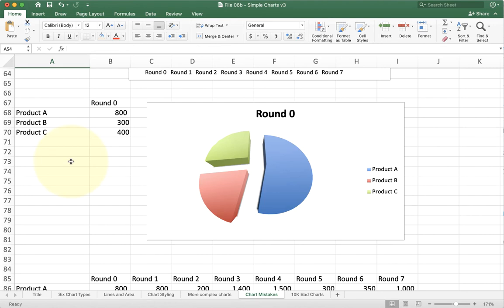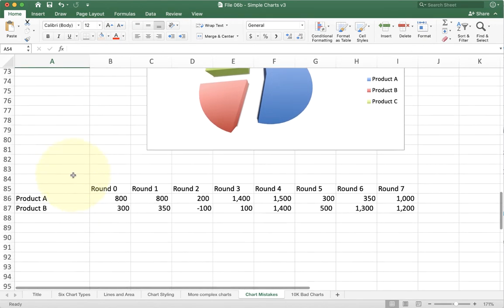We talked about the pie chart again. Don't use 3D and if you're going to do this, be careful about which one's closer or further away from you.